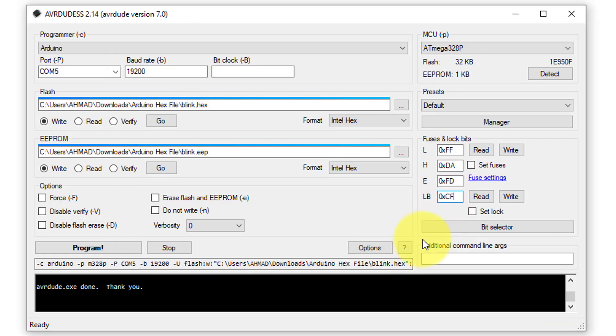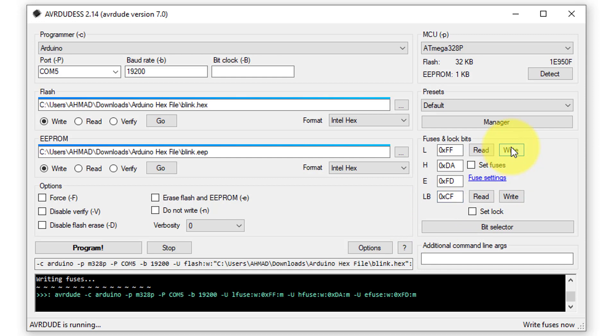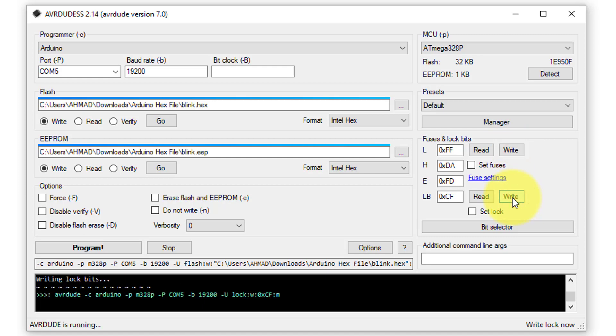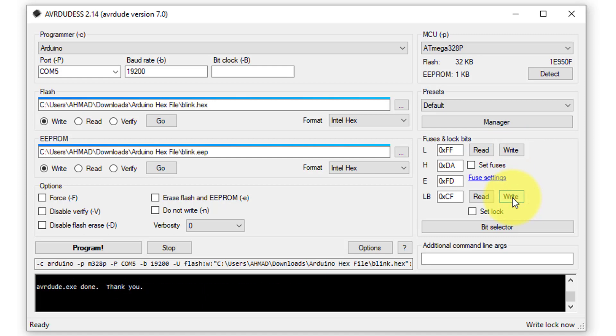After entering the bit information, click on Write button to update the fuse bits. And finally, click on the write button for the lock bits to complete the process. This way, you can easily copy code from one Arduino and upload it to as many Arduino boards as needed.